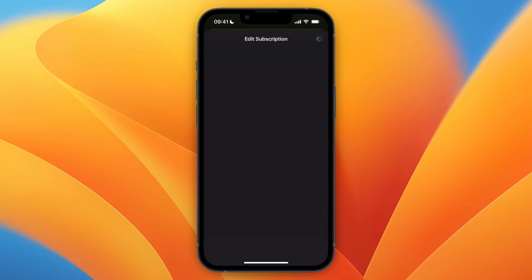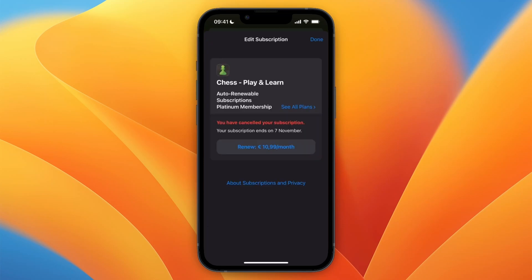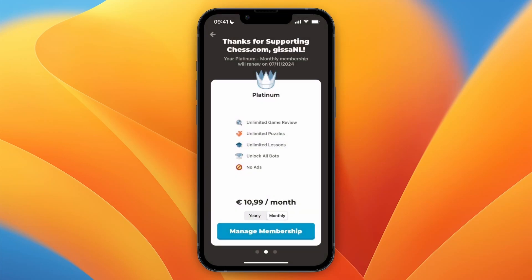Click that, and then to confirm the cancellation, click 'Confirm'. Now you have cancelled your subscription. Your subscription ends on the date shown on the screen right there. Click 'Done' and now you have cancelled it successfully.